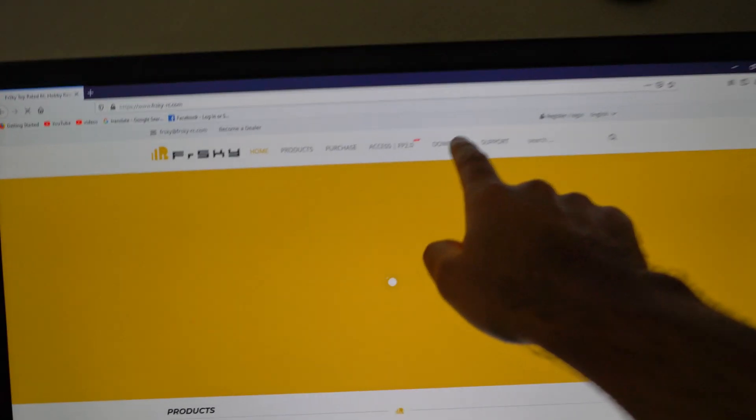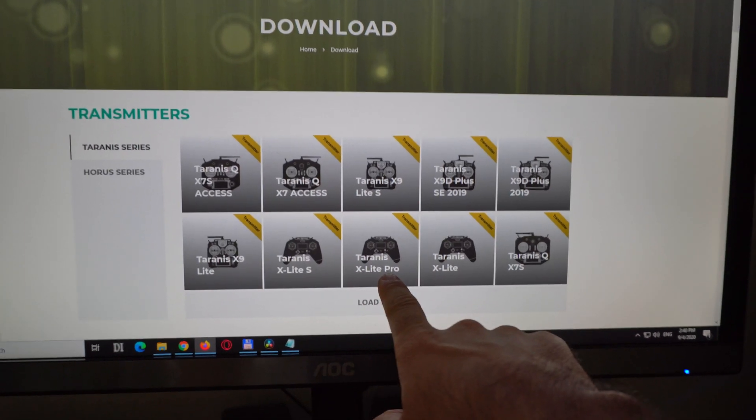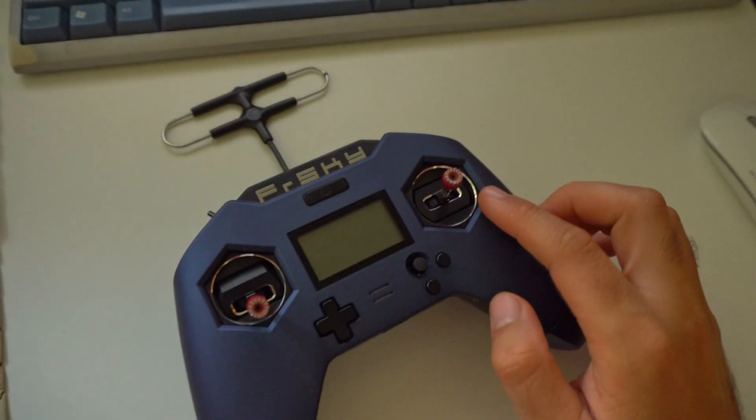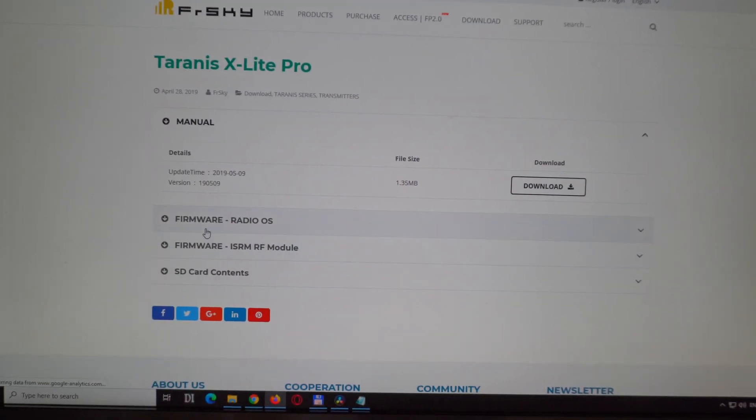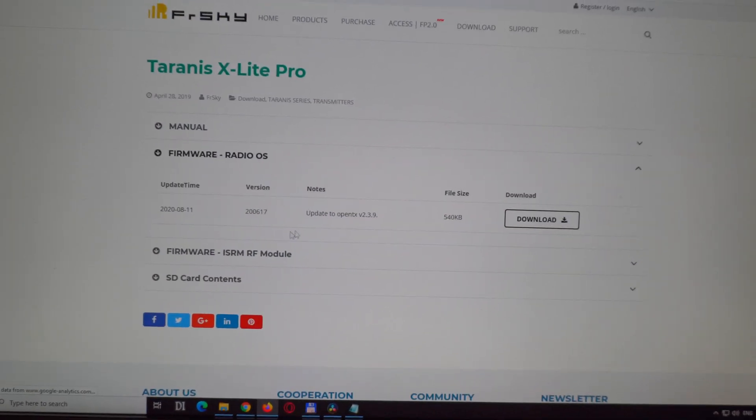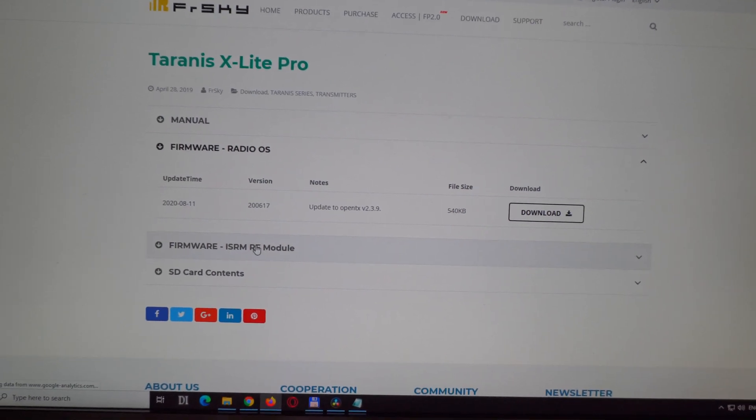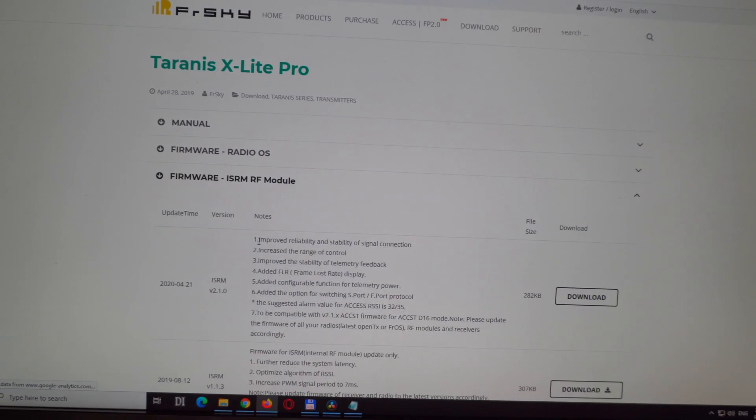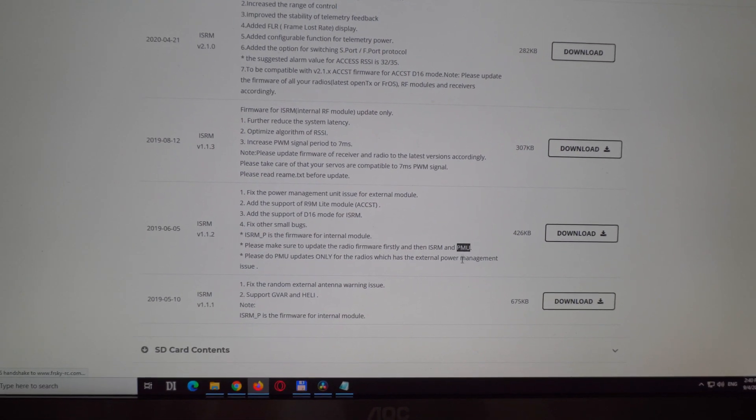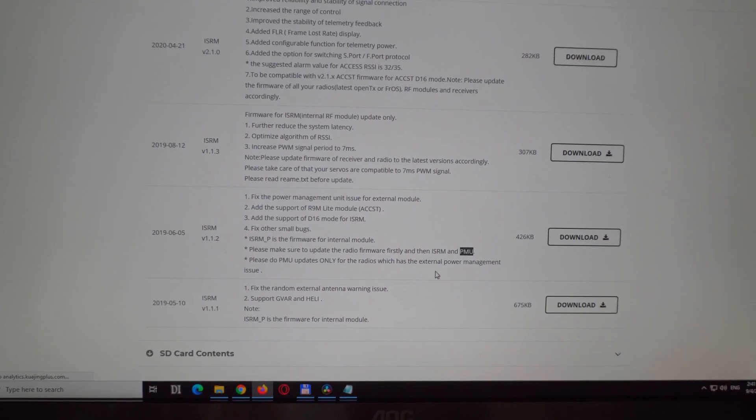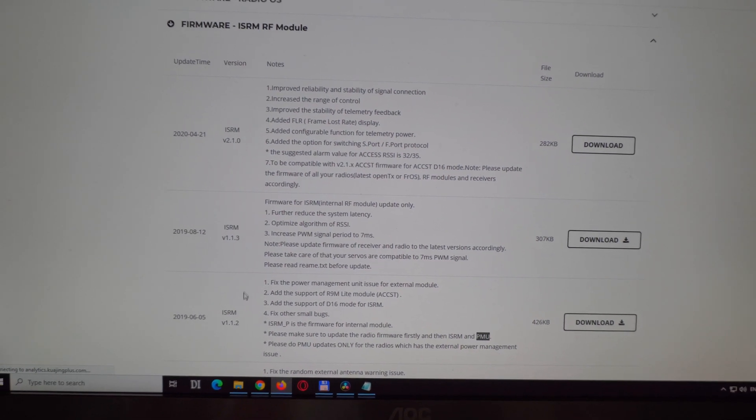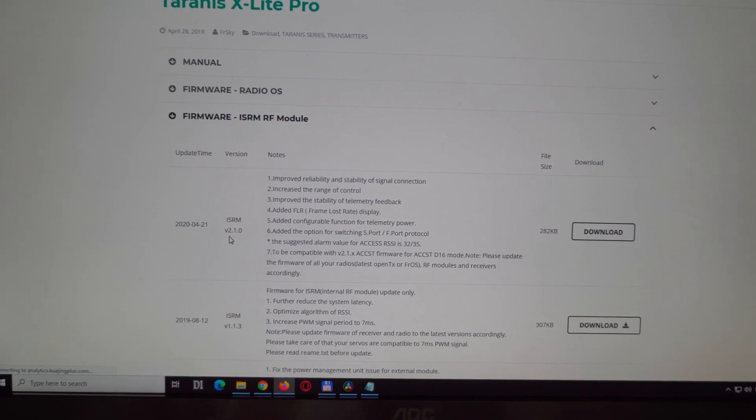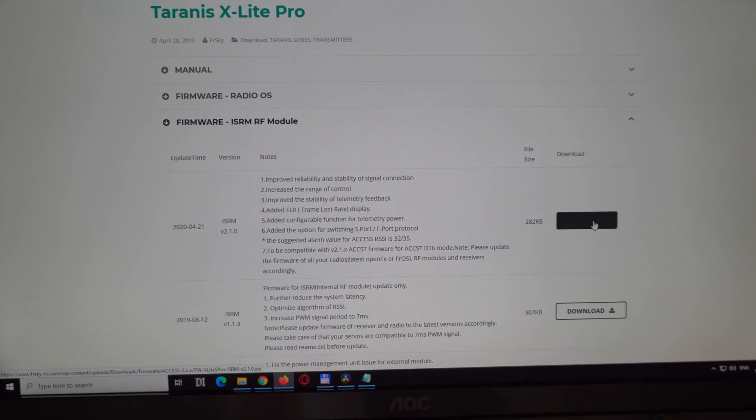Now let's download for the Taranis X-Lite Pro radio because this is the X-Lite Pro model. We have two firmwares: the firmware radio operating system, that is the OpenTX, and the radio frequency module. I'm interested in this PMU, power management unit, and that's in 1.12. Let's download the latest one, 2.1.0. Click on the download button.